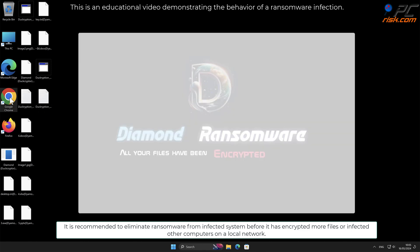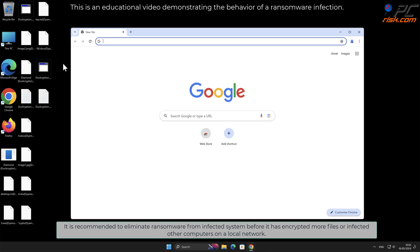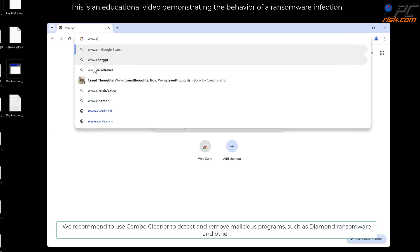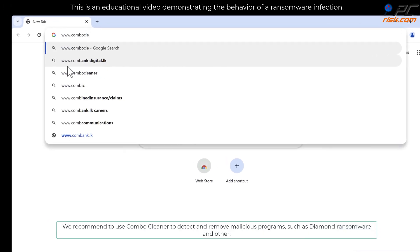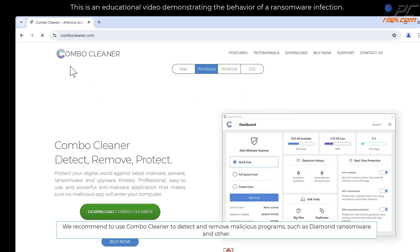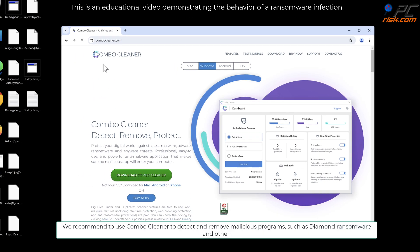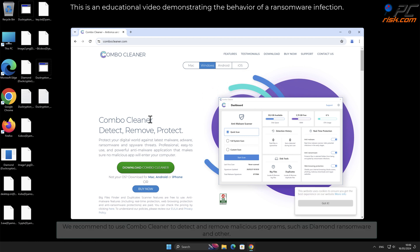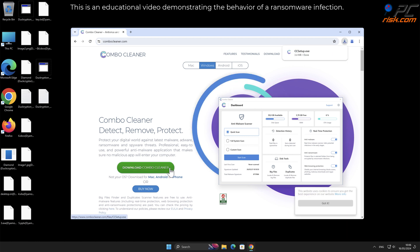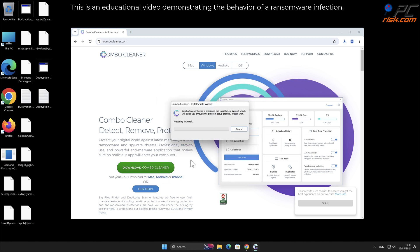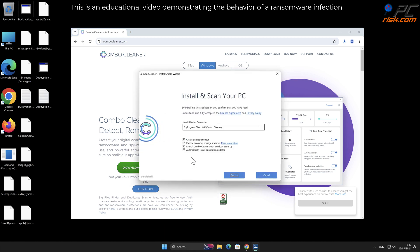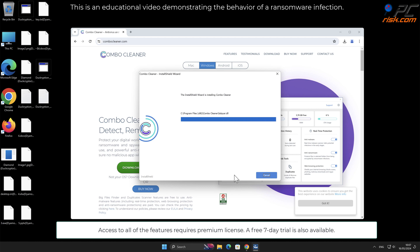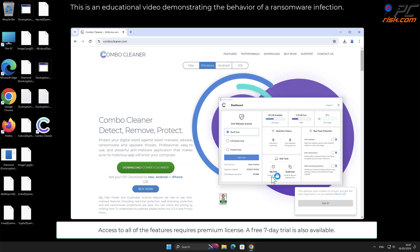We recommend to use Combo Cleaner to detect and remove malicious programs such as Diamond ransomware. Access to all of the features requires premium license. A free seven-day trial is also available.